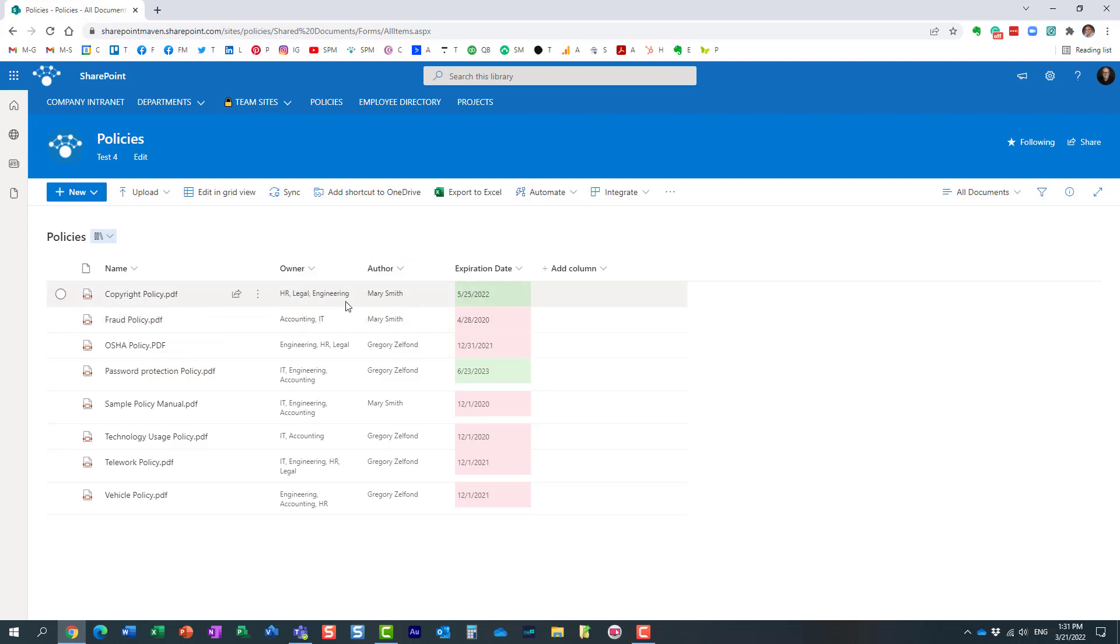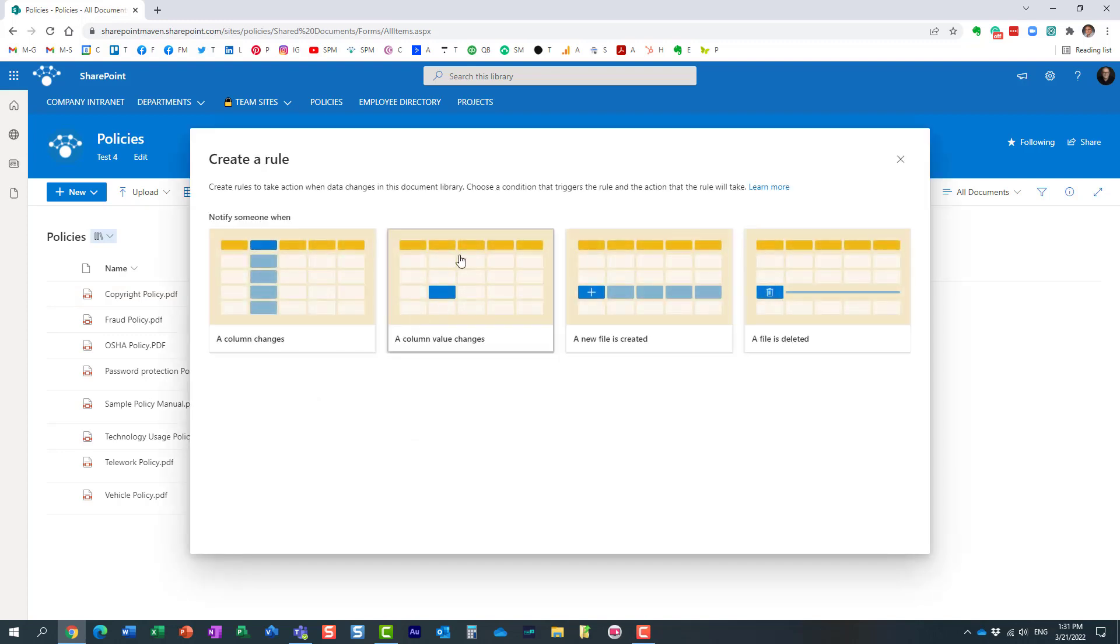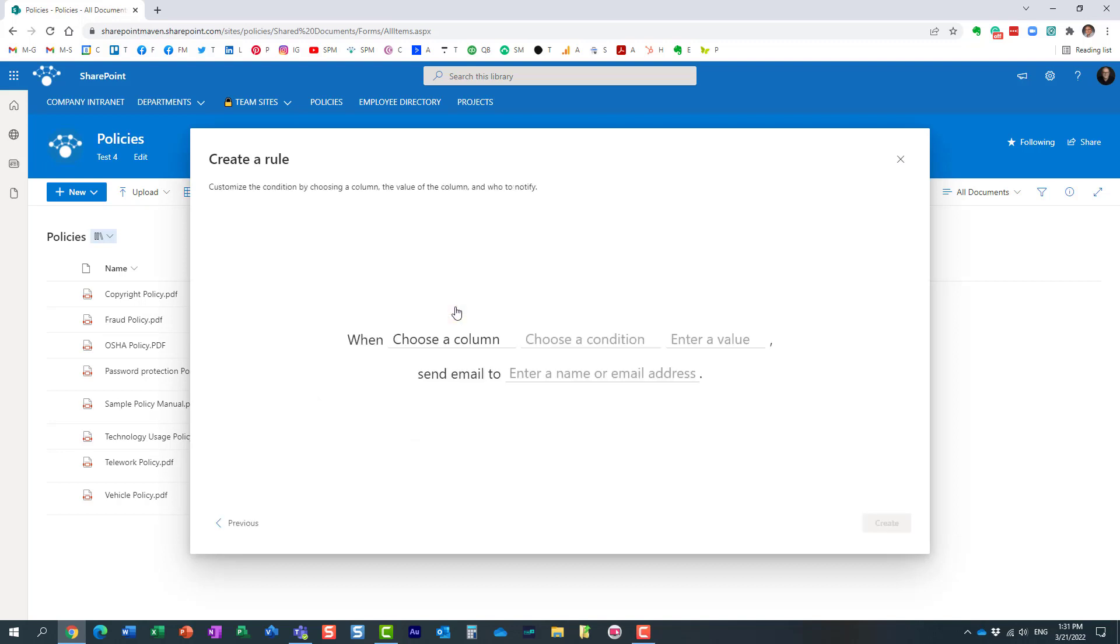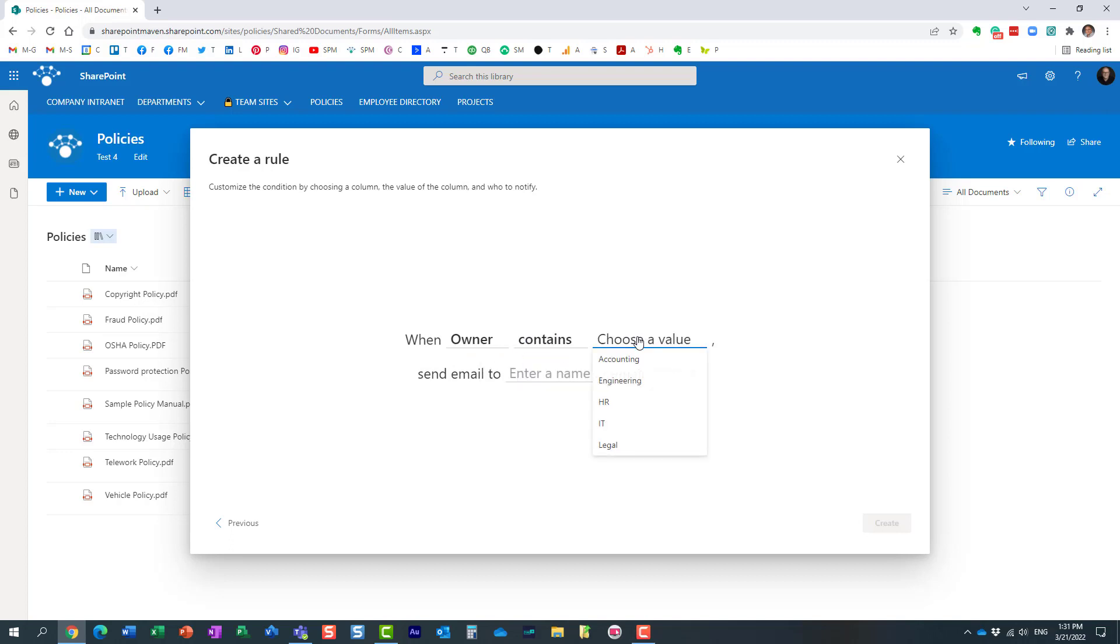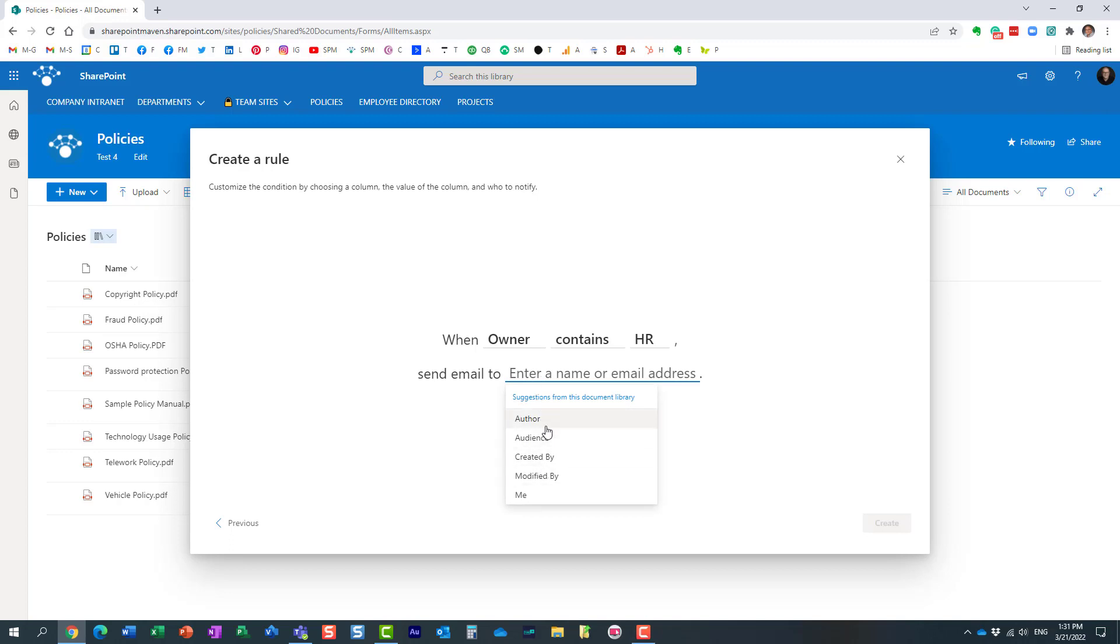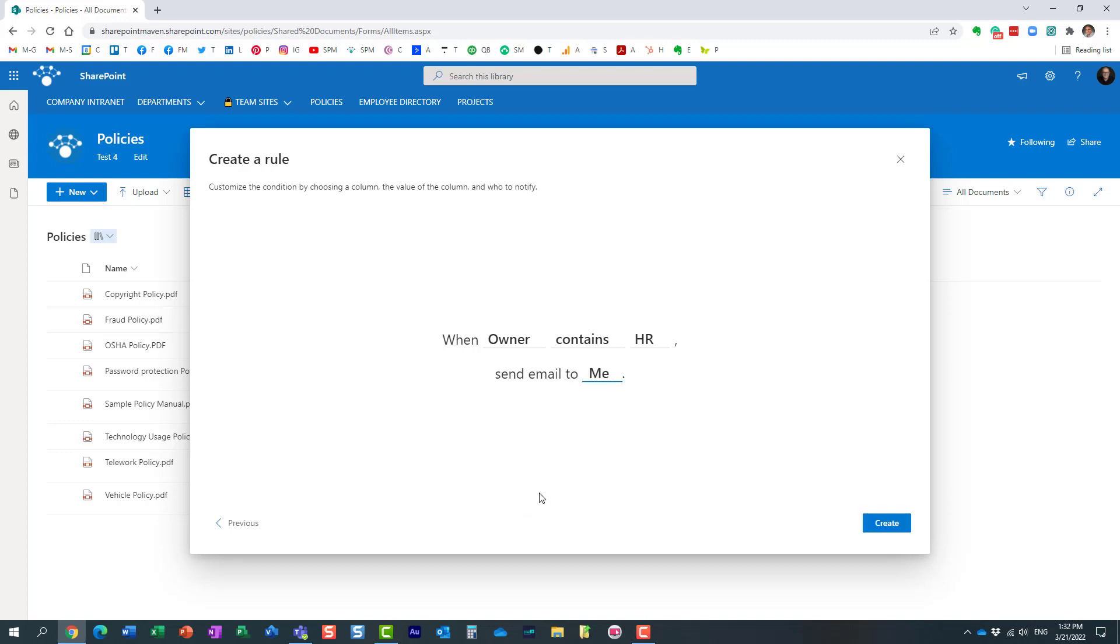You click on the dropdown, rules, create a rule. I want to go for 'column value changes,' so a very specific change. You just fill in the blanks—you don't need to be familiar with code. You just say which column—I'll say owner. Choose a condition: contains. Then choose the value—maybe when this column becomes HR. Send an email to—you have a few pre-selected email addresses. You can specify your email address, but I just want it sent to me. Hit create.